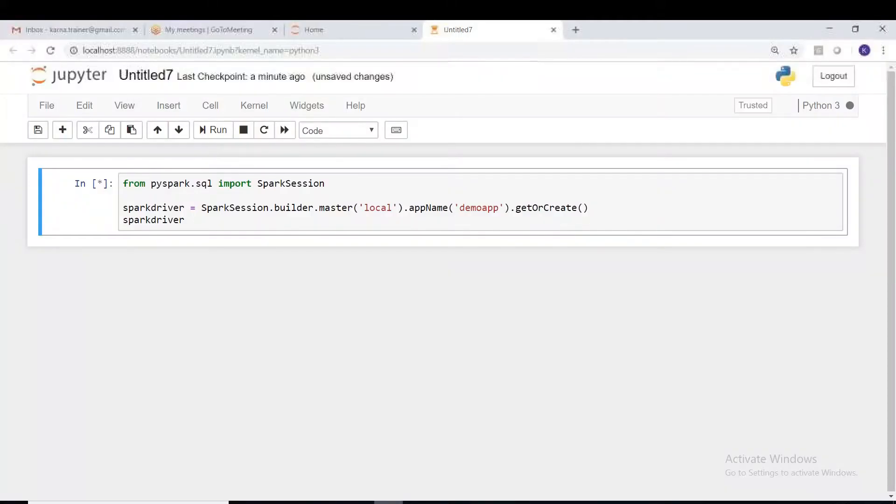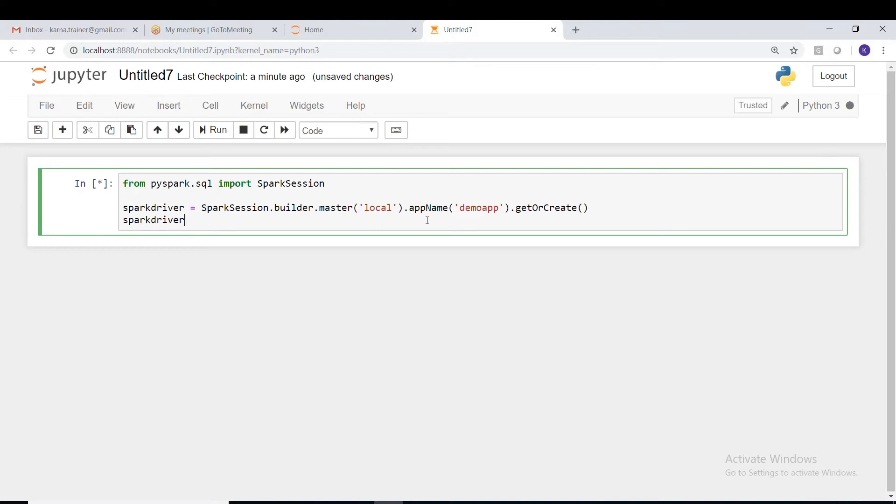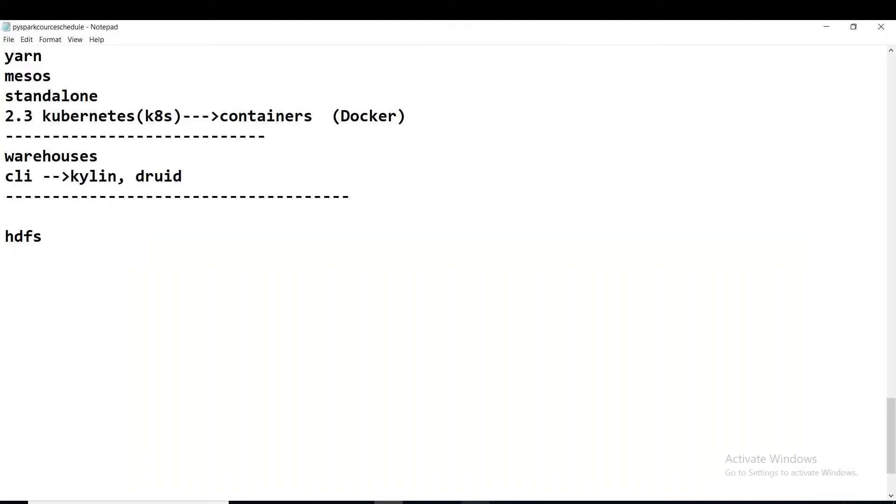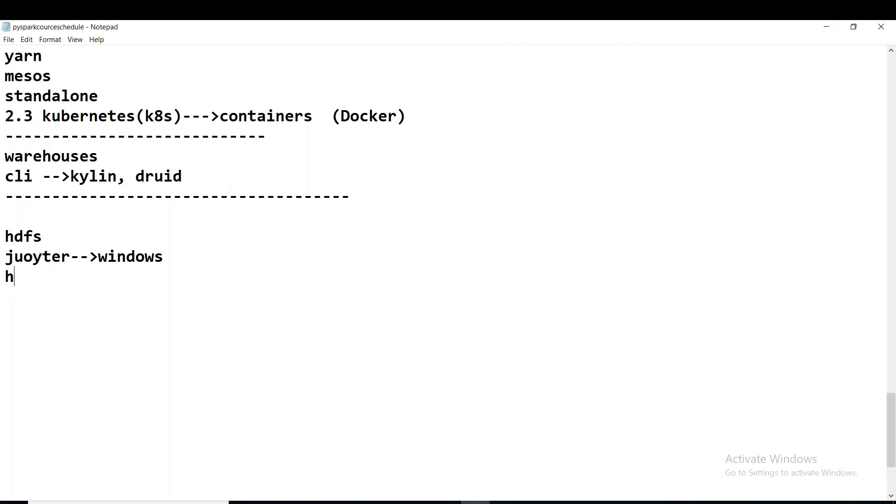And it is working. Before that, see guys, here we are working in Windows environment. I will just wait here. So currently we are running this Jupiter in Windows.